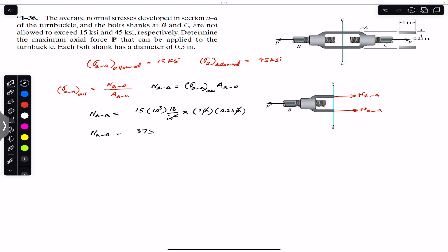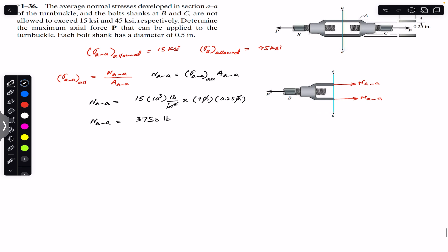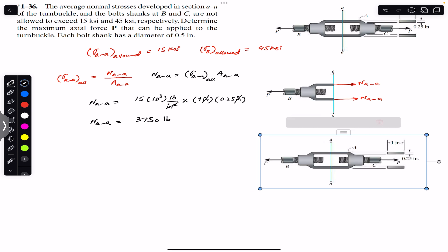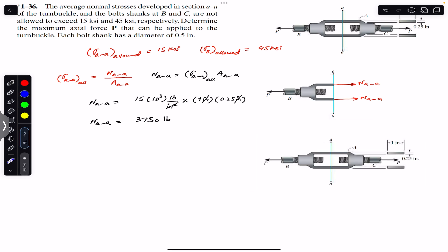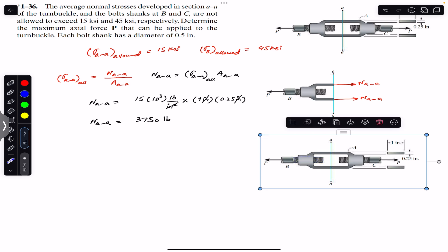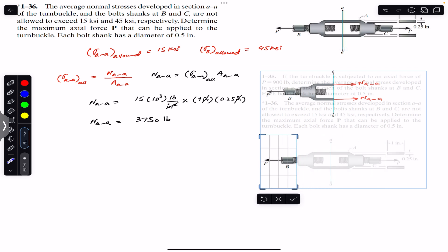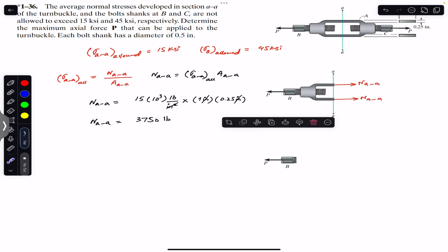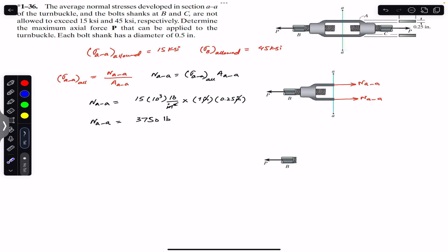So N_AA is 3750 pound force. Similarly, for the bolt shanks, the portion on which we have the threads is the bolt shank. We will pass a cutting section there and then we will be able to see that cross section area, and then we will have the normal force on the bolt shank.